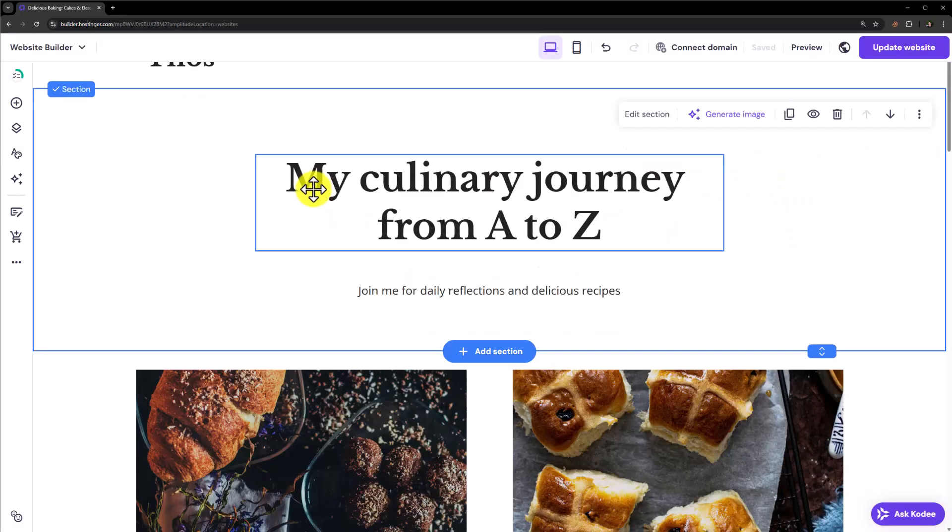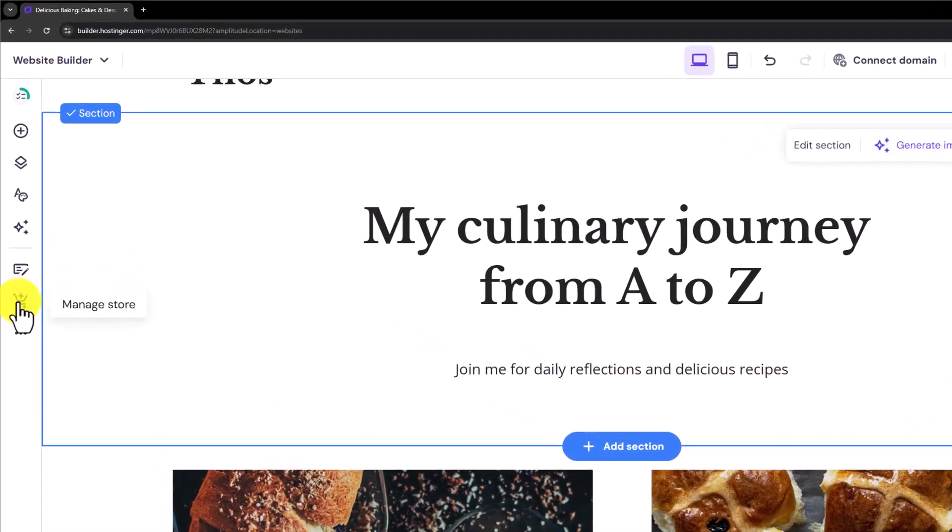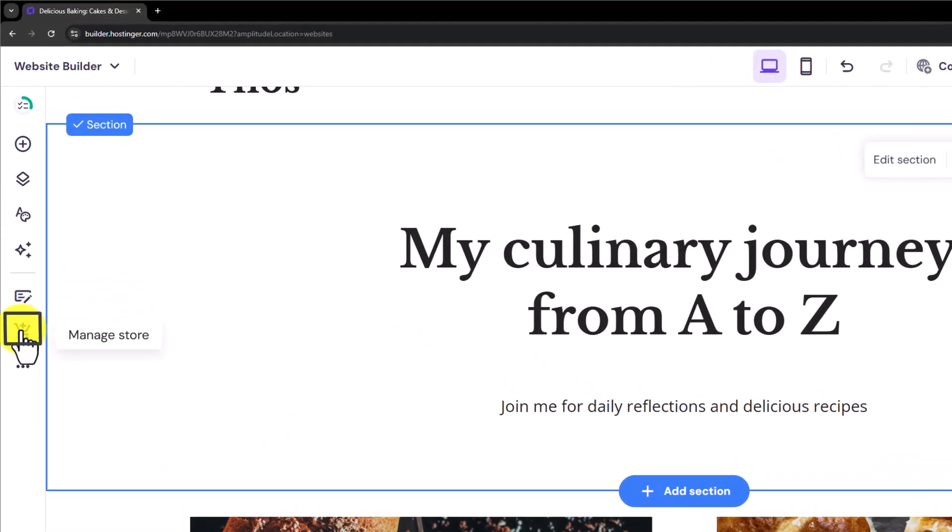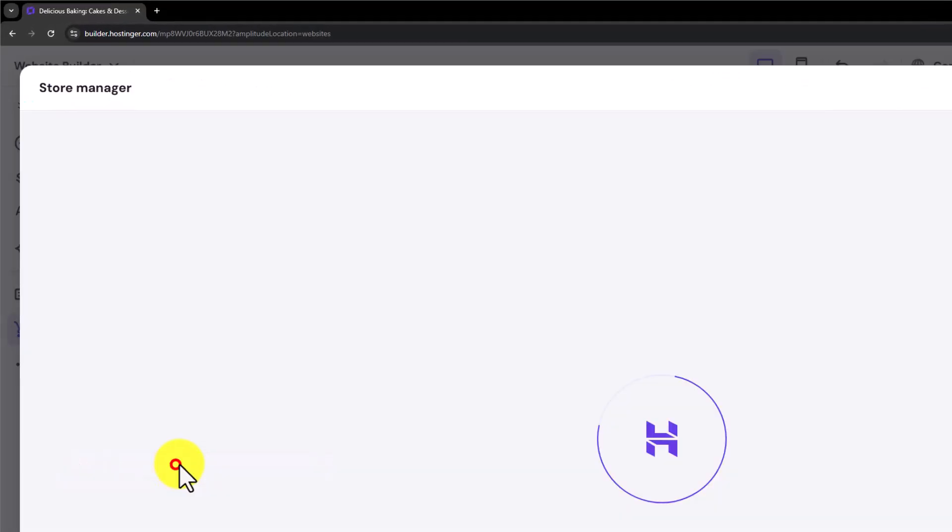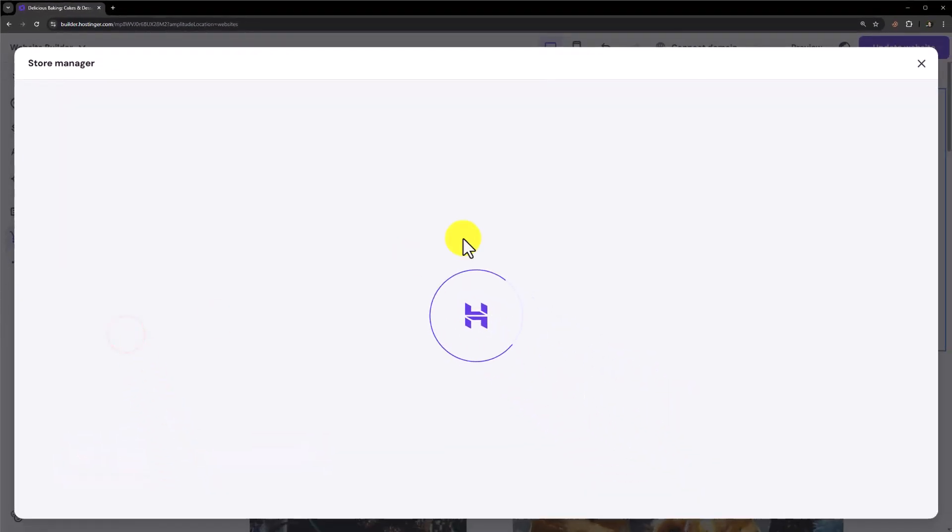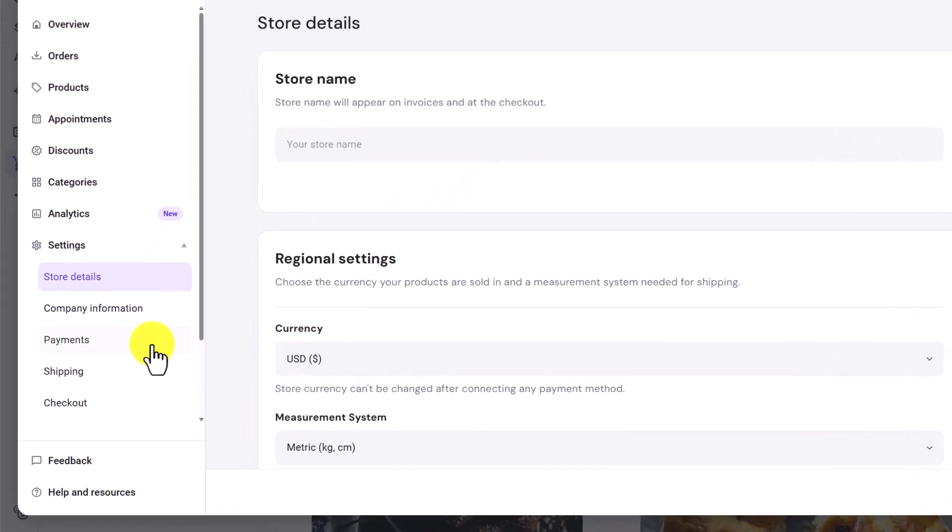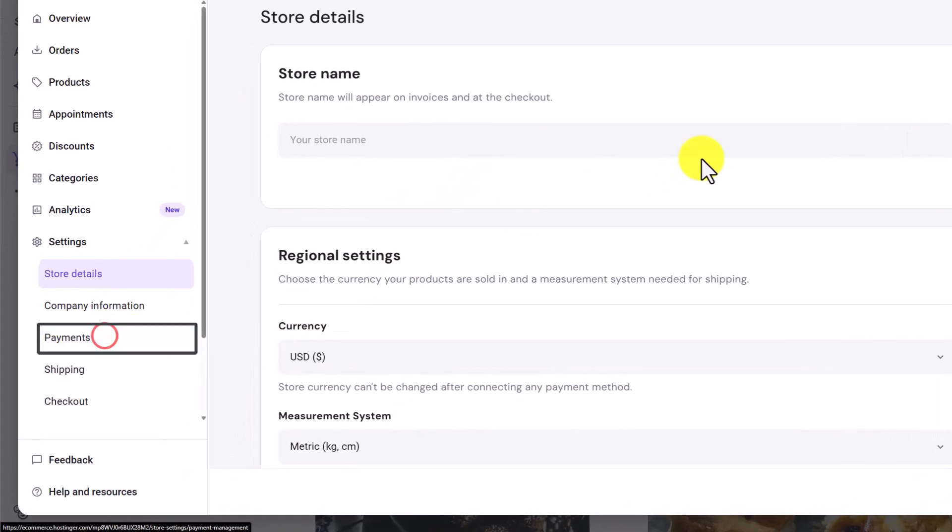Now from the left menu, click on this icon Manage Store. Click on Settings. Select Payments from here.